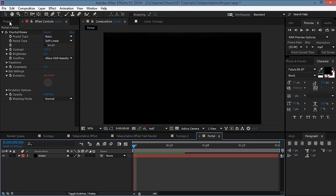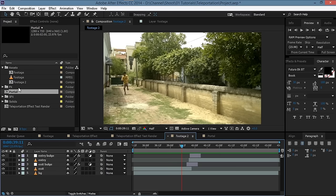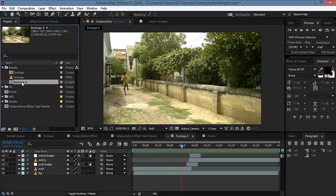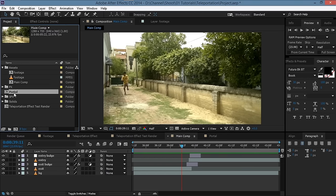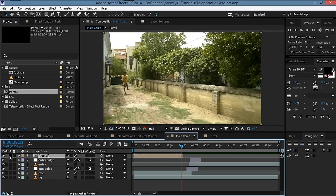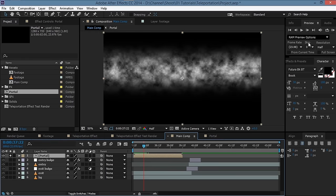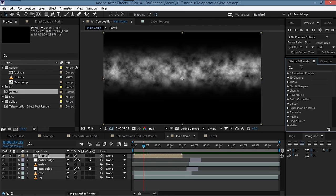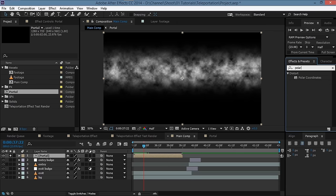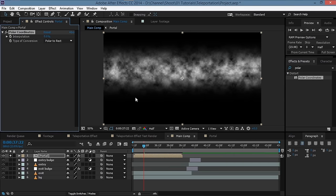Go to the main composition and rename it 'main comp'. Bring the portal composition into this comp, solo it, then add the Polar Coordinates effect and drag it onto the layer. Make sure the type of conversion is set to Rect to Polar.